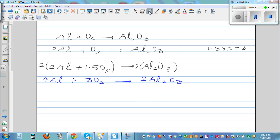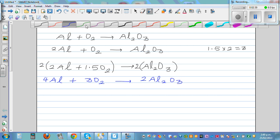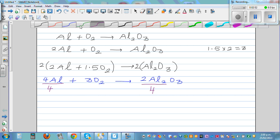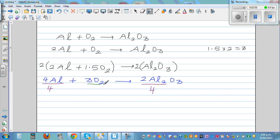Let's check our answer. Here you've got four aluminum, and here you've got four aluminum — two times two is four. For oxygen, three times two is six oxygen on the left, and two times three is six on the right. So it is balanced. This is how you balance an equation.